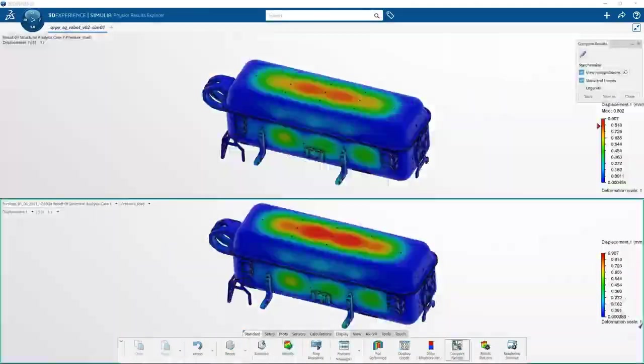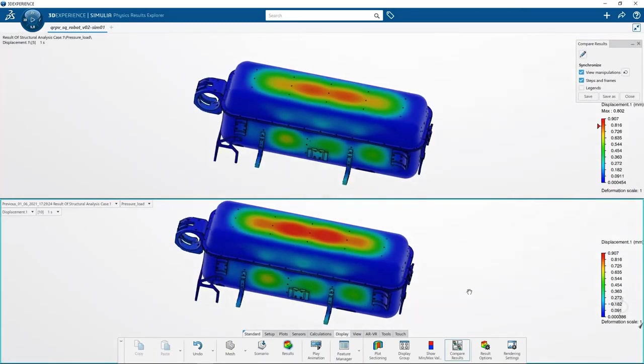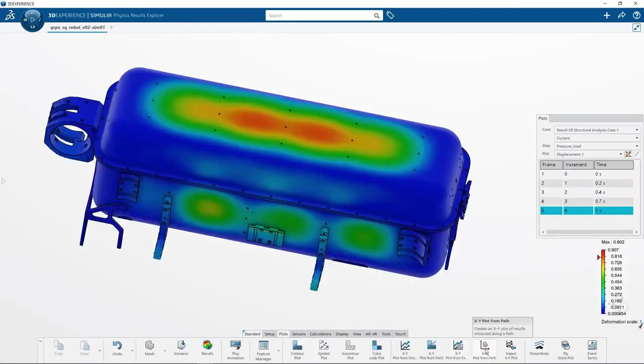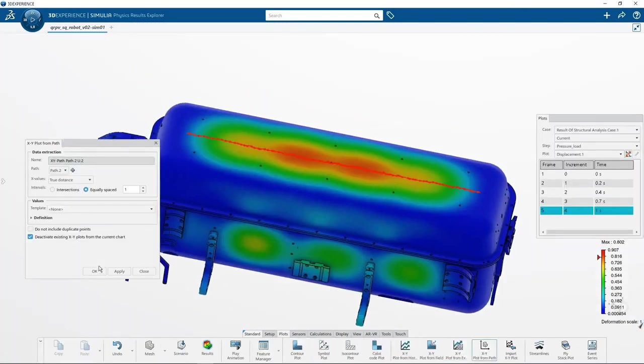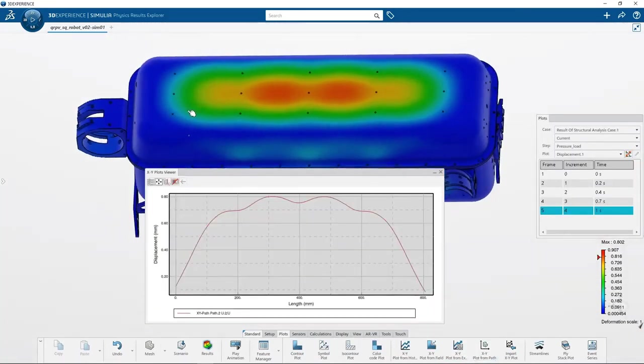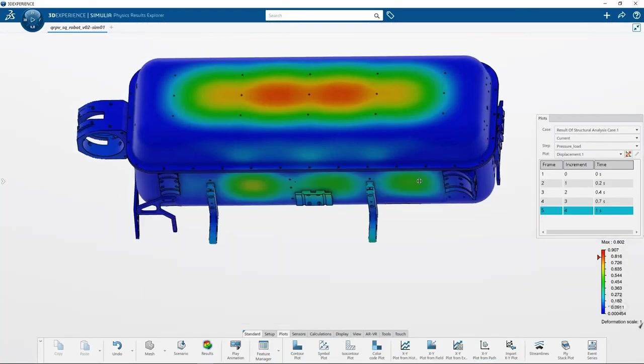This design change definitely improves the stiffness of the cover design. One more step towards reliable design with 3DEXPERIENCE.